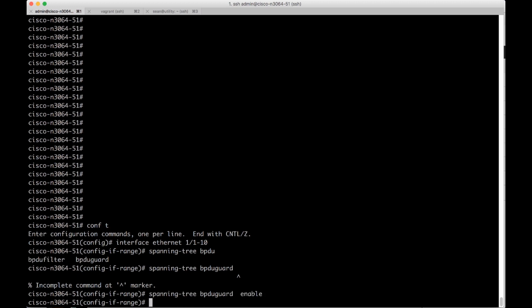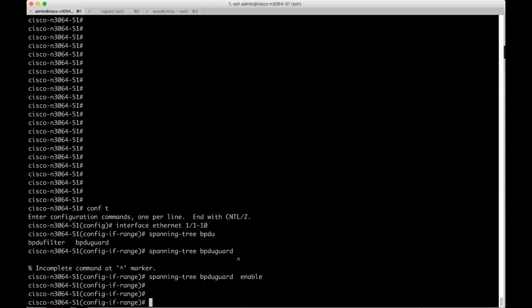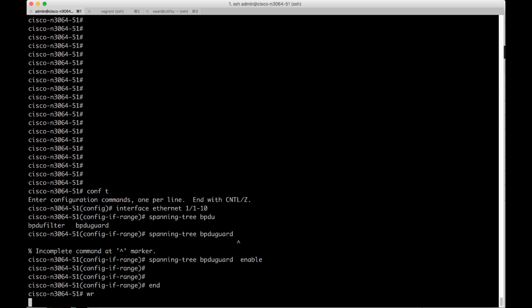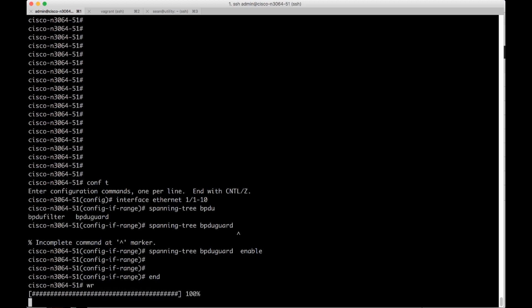I'm going to do enable. And then we can do an end, a write config to make this persistent.